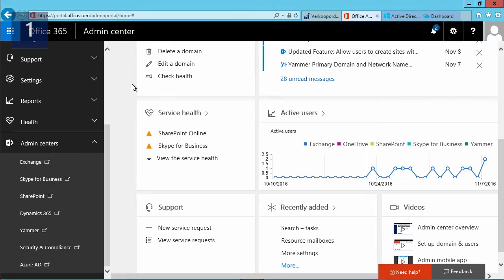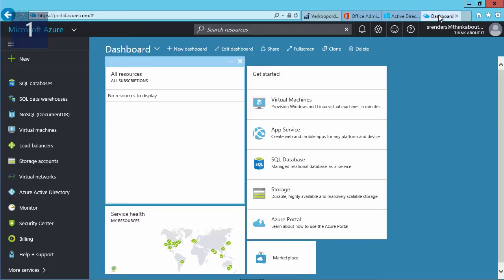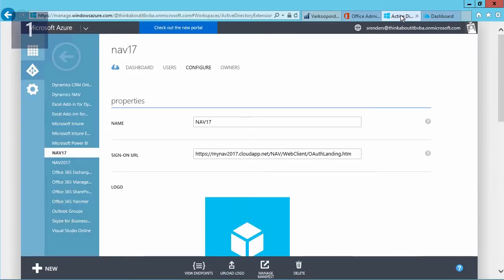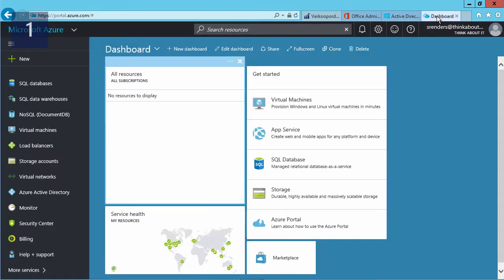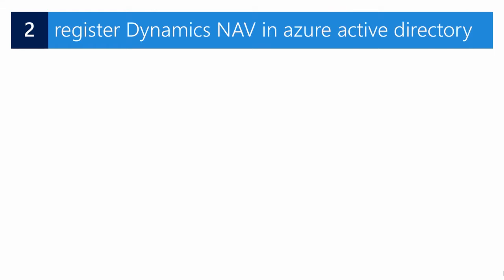Next, as an administrator, I go to the Office 365 administration center at portal.office.com, where I can select my Azure Active Directory in the admin centers. This will open either the old classic portal or the new renewed portal. You can perform the setup with both portals, although I would recommend using the new portal.